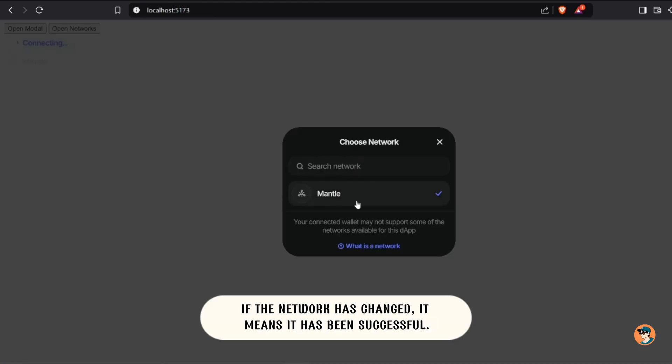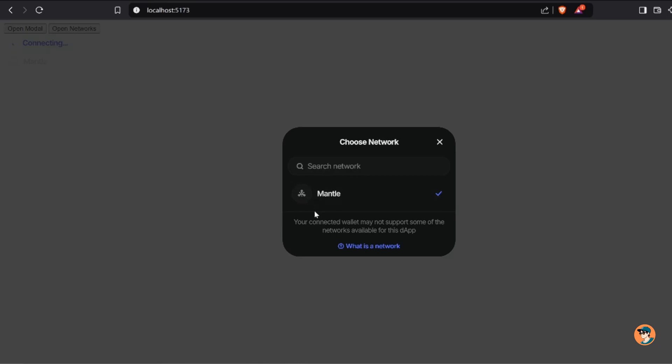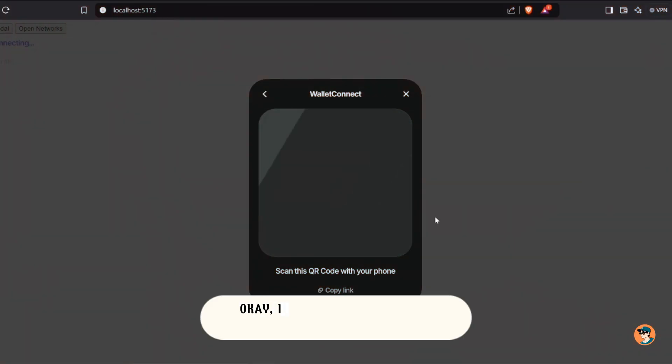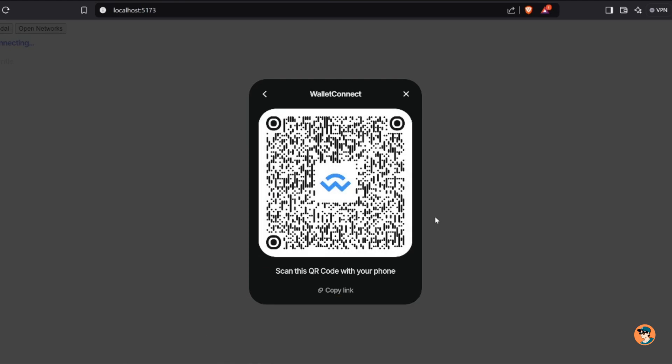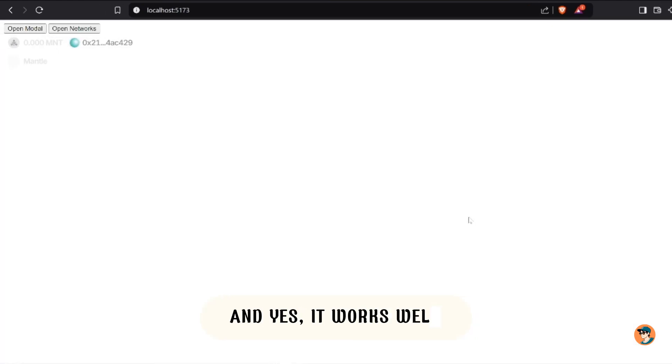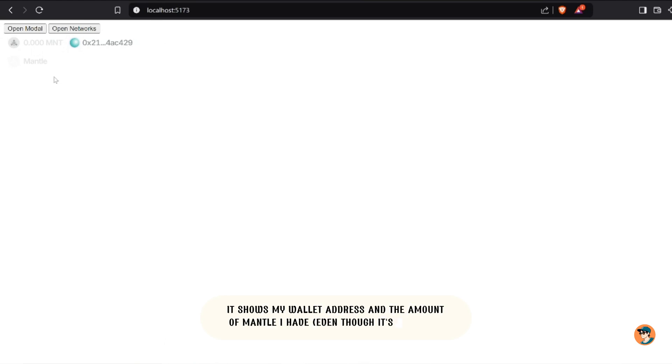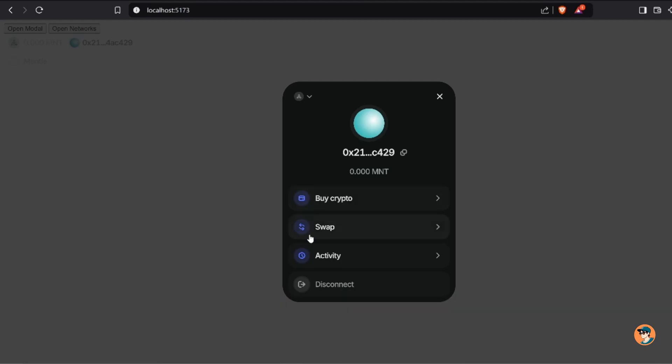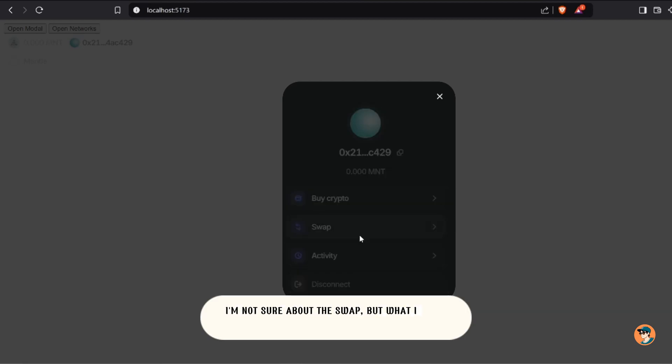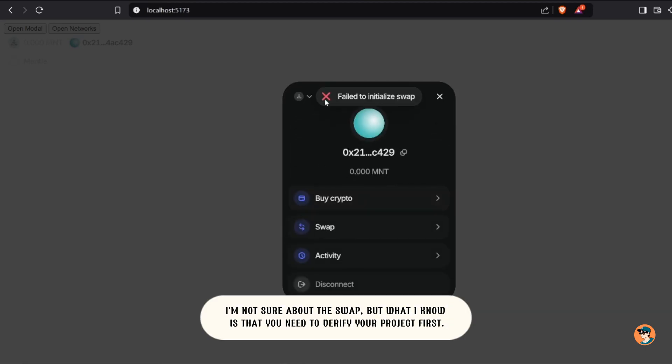If the network has changed, it means it has been successful. Okay, I will try to connect my wallet as proof, and yes it works well. It shows my wallet address and the amount of Mantle I have, even though it's empty.